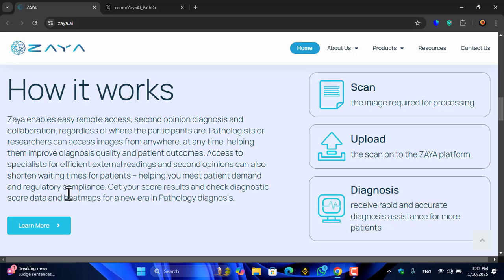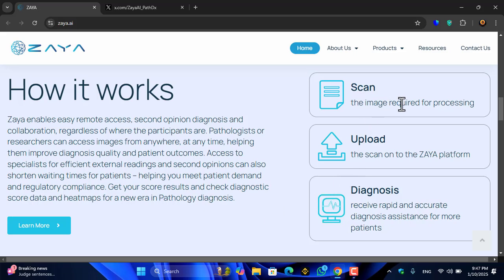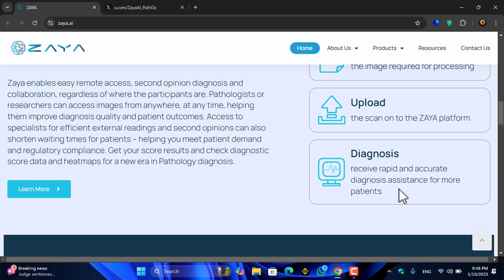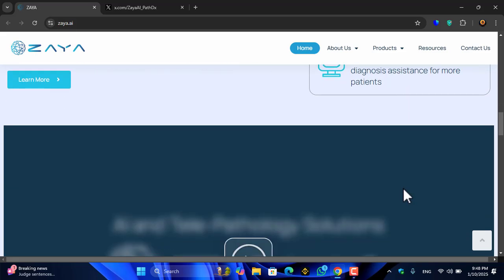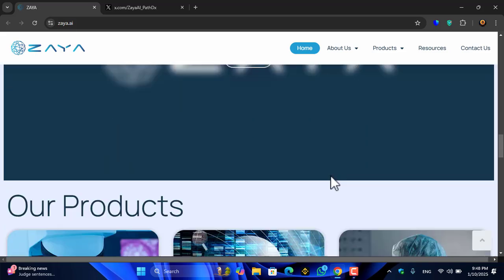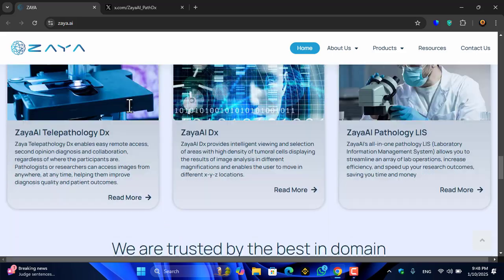You can get your score results and check diagnostic score data and heat maps for a new era in pathology diagnosis. You scan the image required for processing on the Zaya platform and receive rapid and accurate diagnosis assistance for more patients.